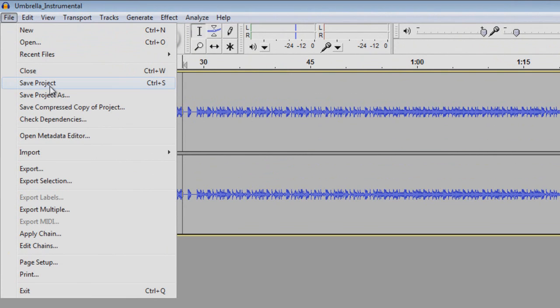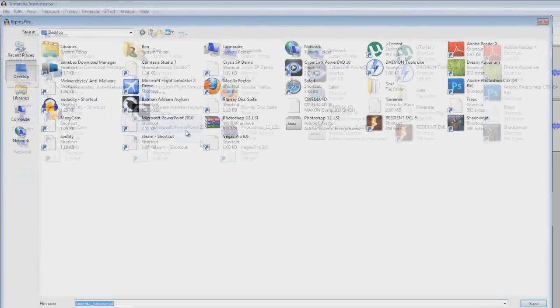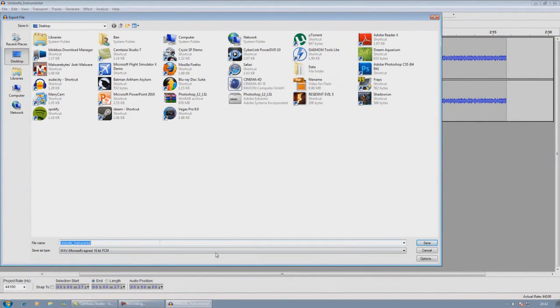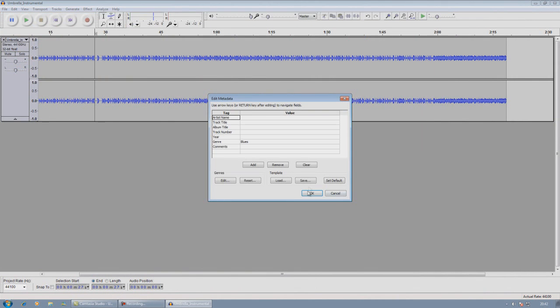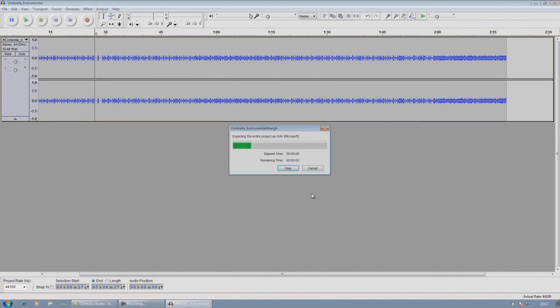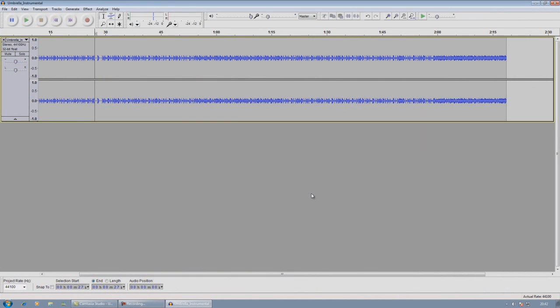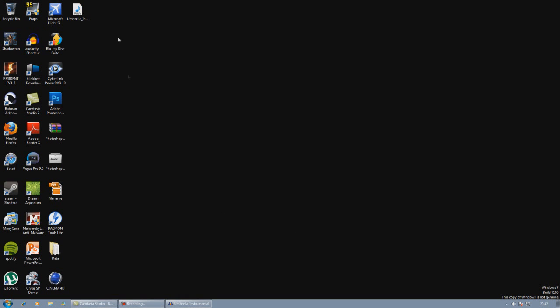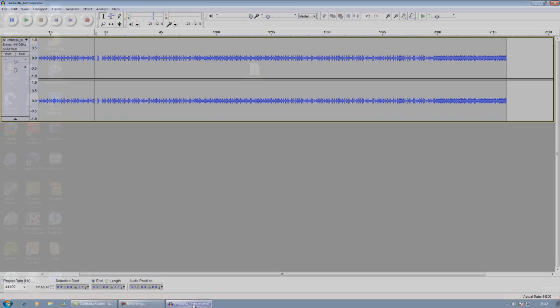Export and just do Umbrella instrumental with my letters, save, OK, export it, and you have your file wherever you decide to save it. Now stick that in Sony Vegas, After Effects, whatever you're going to be using to edit.